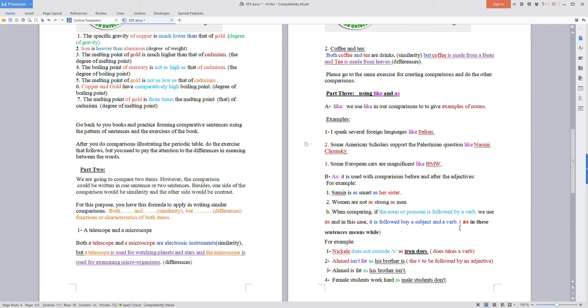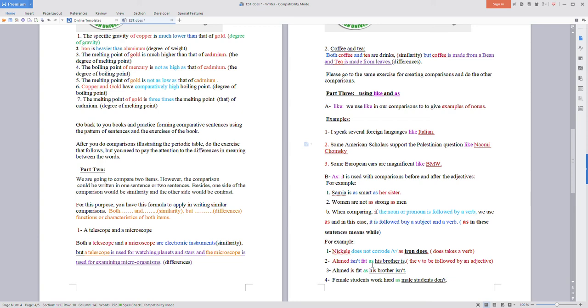'As' in these sentences means 'while'. We have the following examples: nickel doesn't corrode as iron does - 'does' takes a verb.